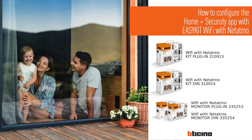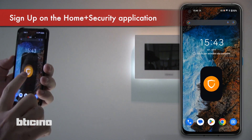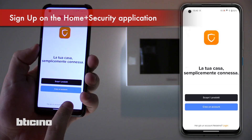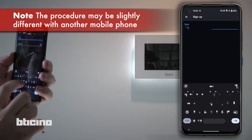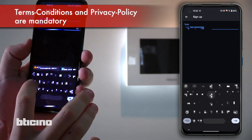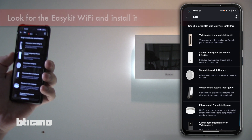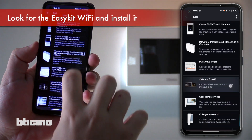How to configure the Home and Security app on EasyKit Wi-Fi with Netatmo. Download the Home and Security application and log in if you already have an account, or create a new one. At the end of the list you can install EasyKit Wi-Fi.